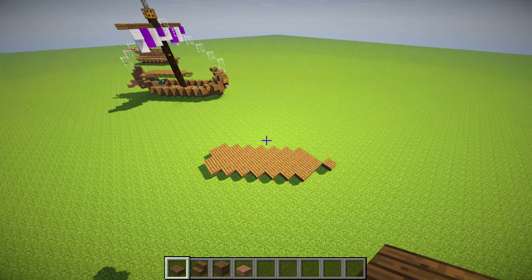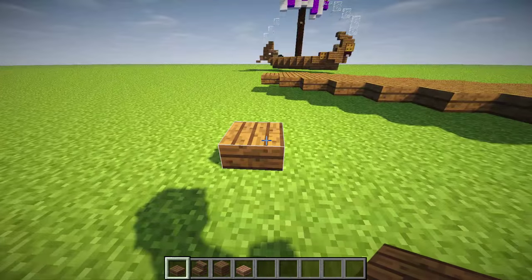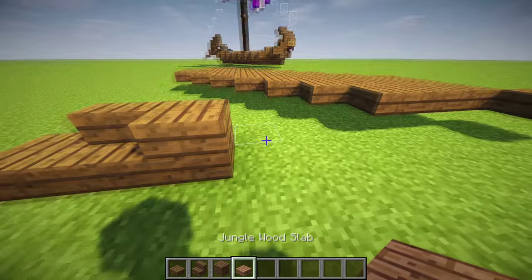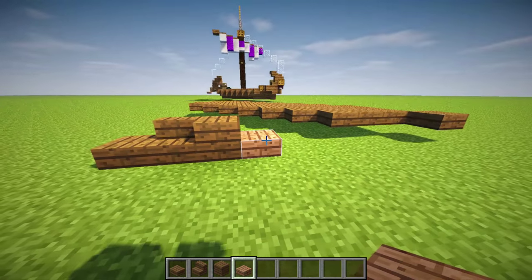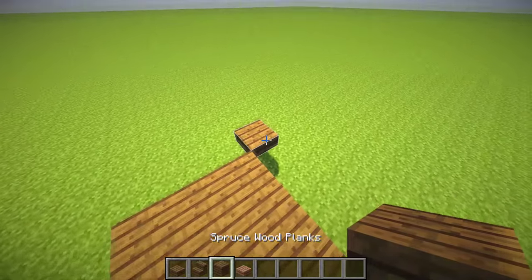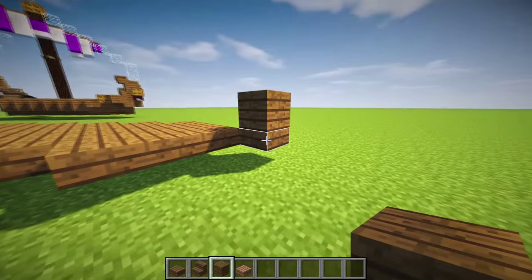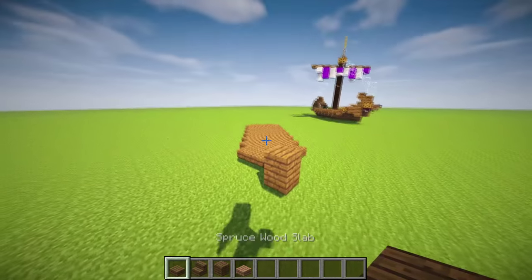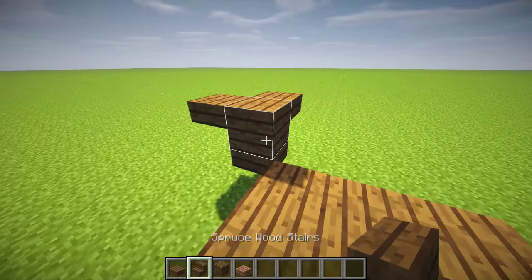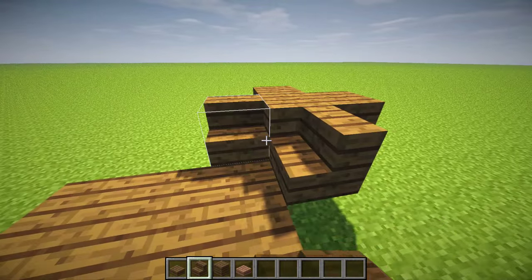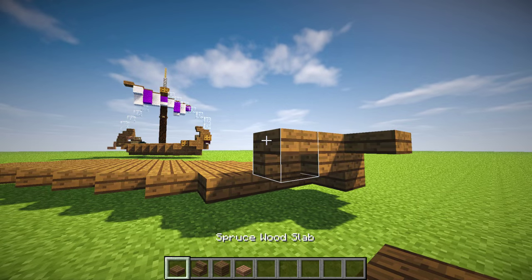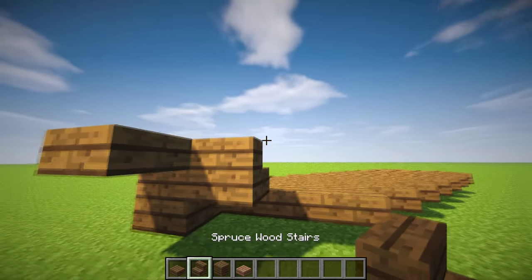Now we're on to layer number two, so we're going to expand our blocks a little bit. We've got a slab already - that's the spruce wood slab. We're also going to need spruce wood stairs, spruce wood planks, and a jungle slab or jungle wood slab - it's absolutely fine, you can always switch the materials out at any time. First thing we're going to do is right on this front block, place down a full wood plank like that. Then on the front part, looking down the diagonal, put a slab on top of this one and a slab on top of that one. Then go to the inside and put a stair in that gap, and a stair in that gap.